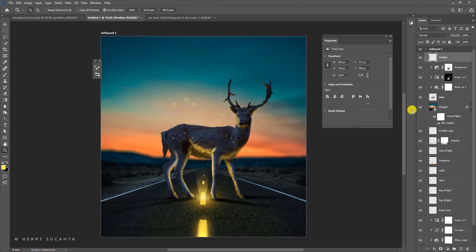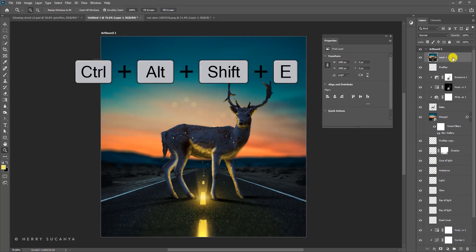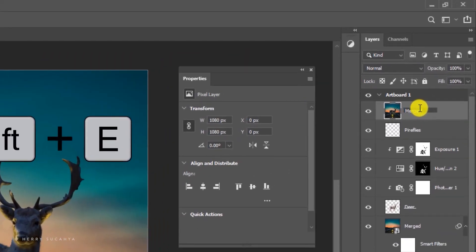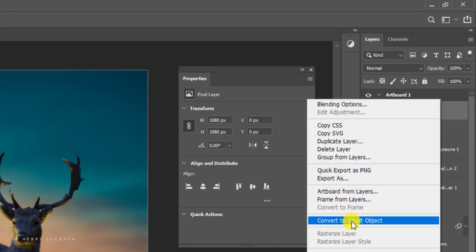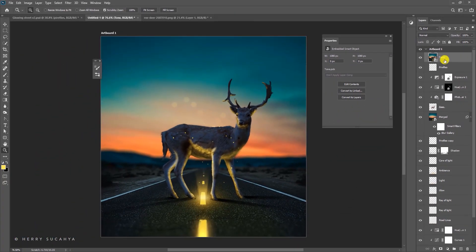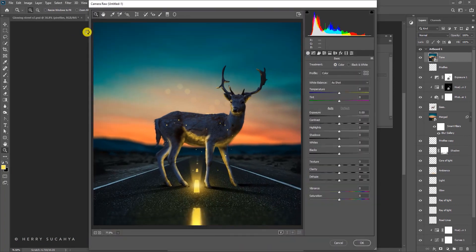For the final step, let's adjust the overall tone. Press Ctrl+Shift+Alt+E again to merge everything to a new layer at the top — rename it 'tone' and convert it to a Smart Object. Go to Filter > Camera Raw Filter to change the overall tone of the artwork.